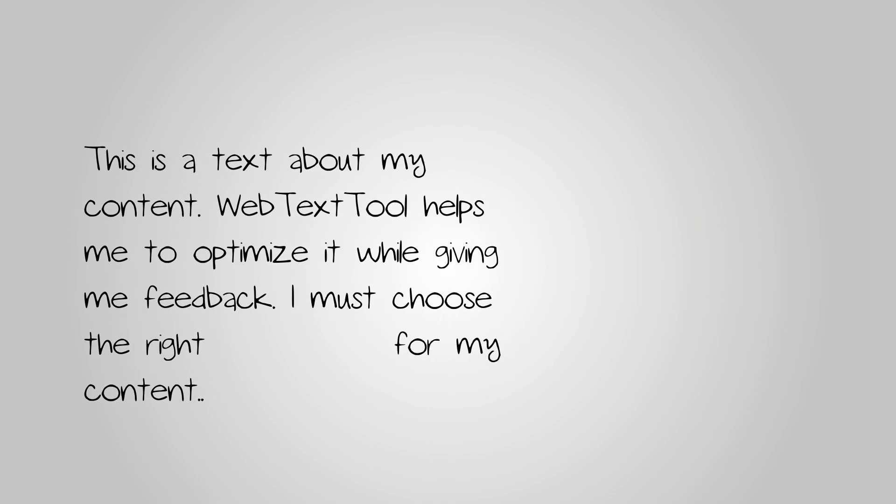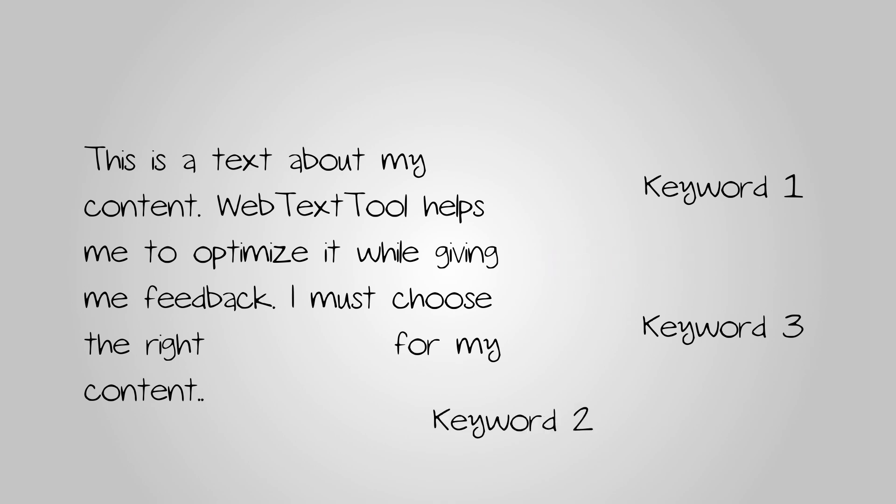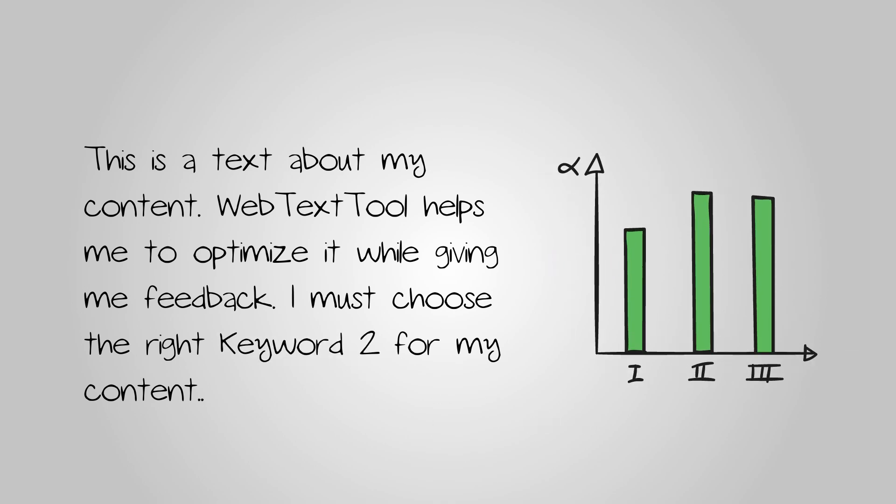Better keyword suggestions. While picking the right keywords, Web Text Tool tells you which ones will deliver the best results for your content.